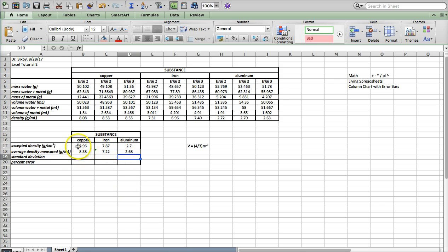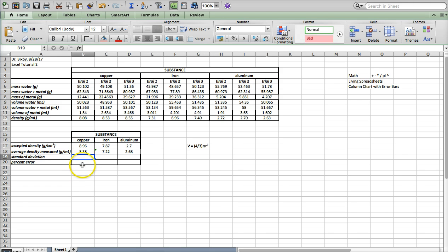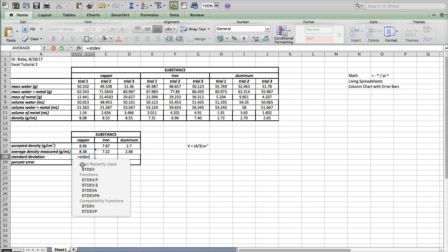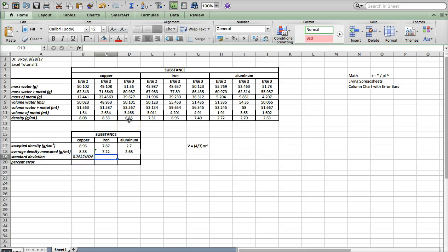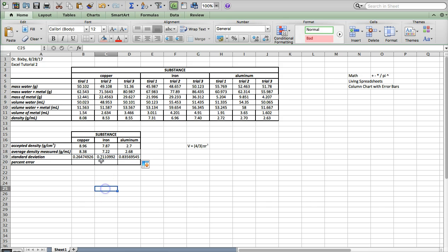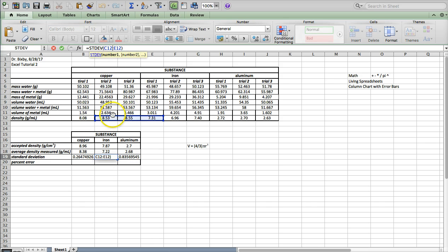Now I have some experimental data and some accepted or literature values. I'm going to take a standard deviation of my densities. I'm going to select these three cells and copy that over, then make sure I change my cell referencing by clicking and dragging the box over — that will change your cell referencing. So now hopefully we're referencing the correct things.